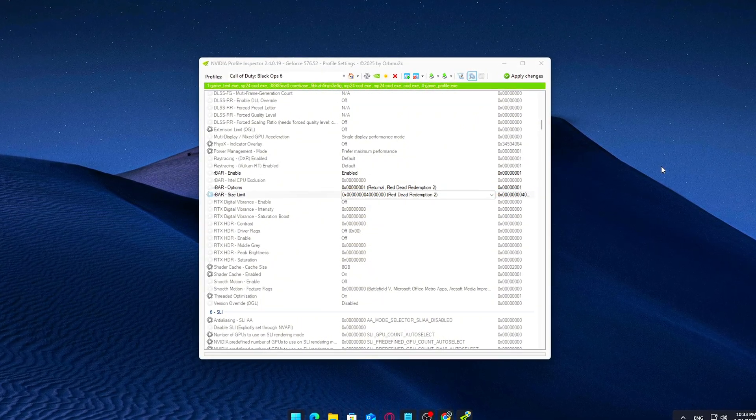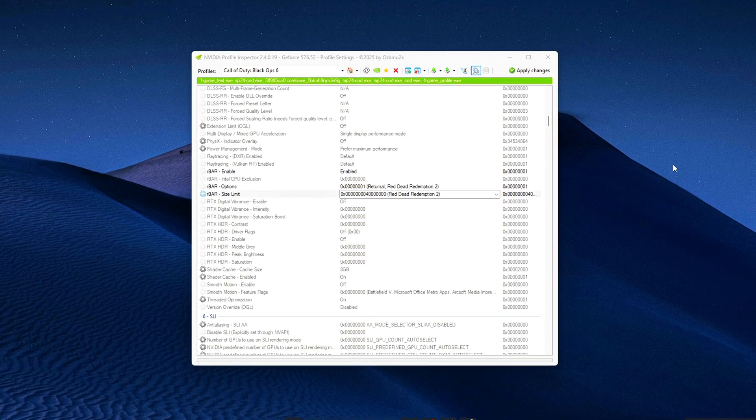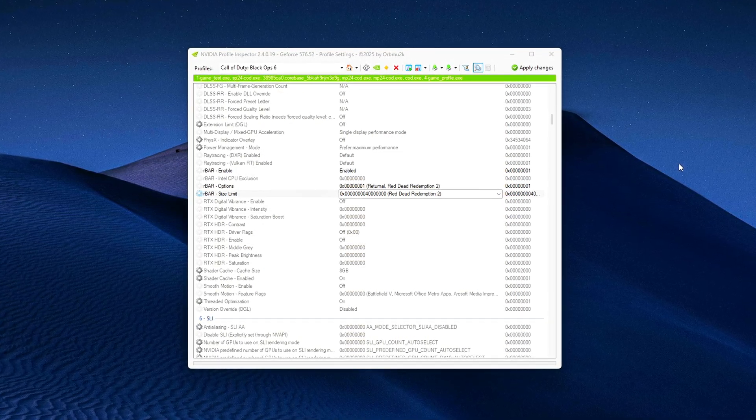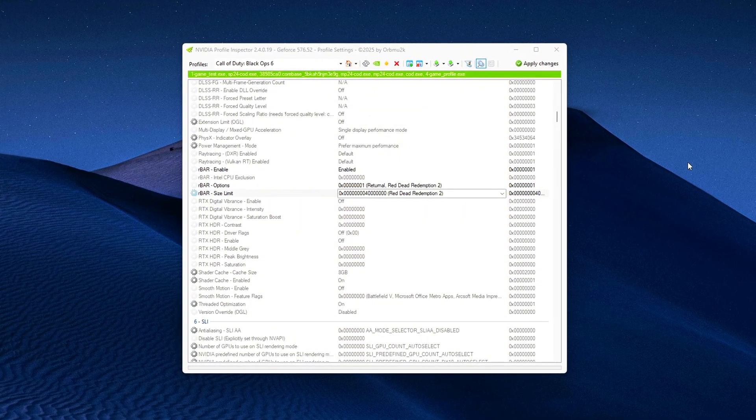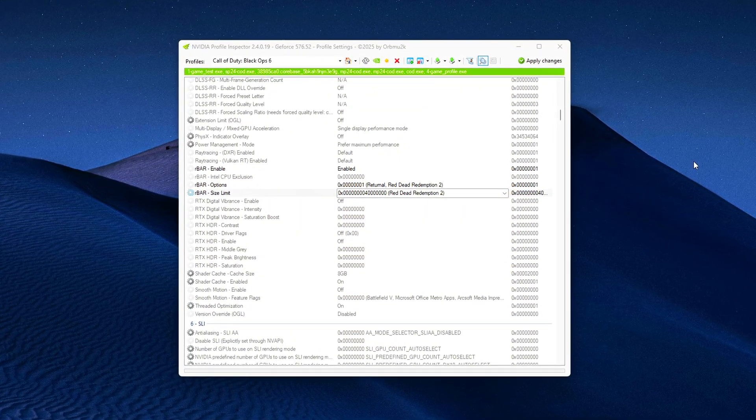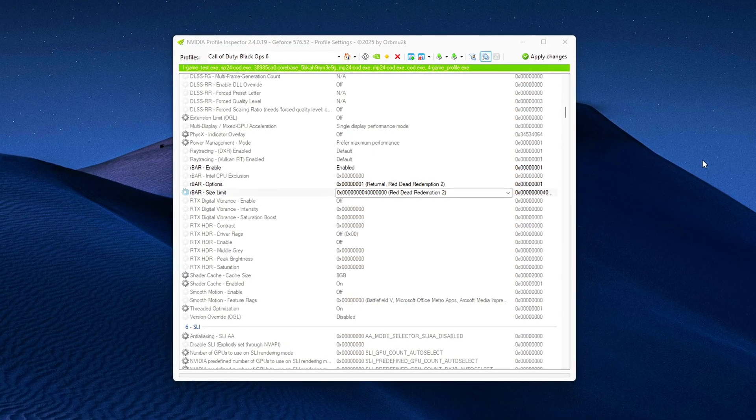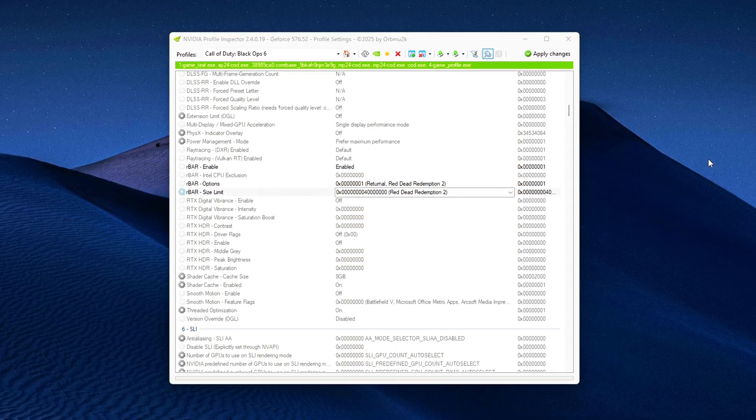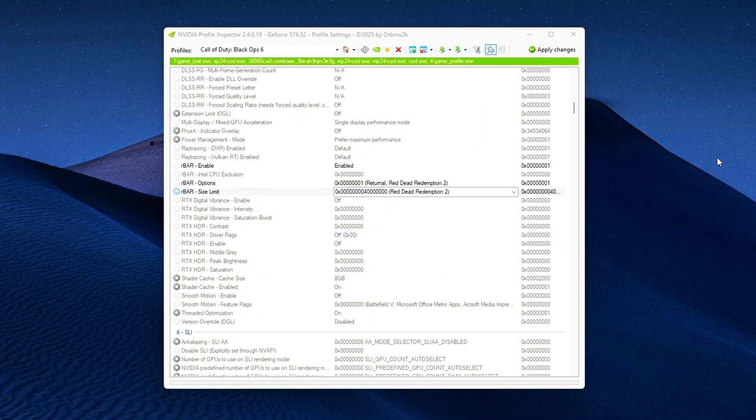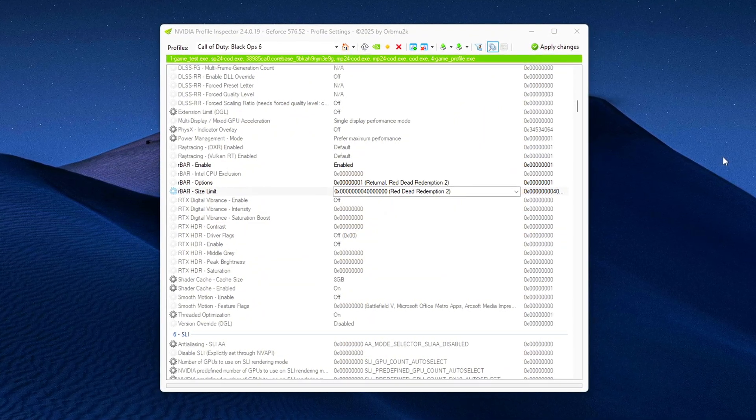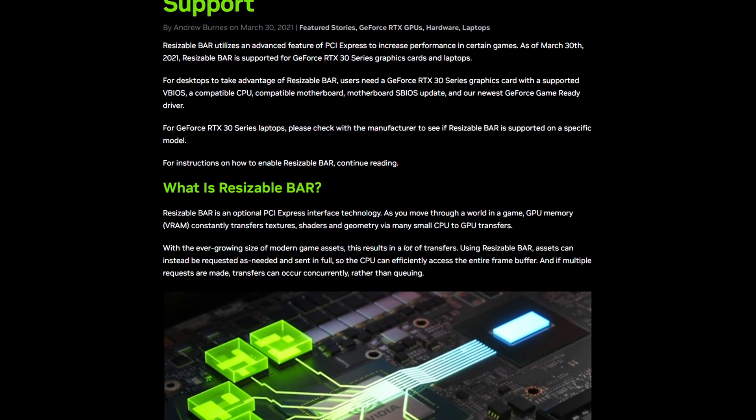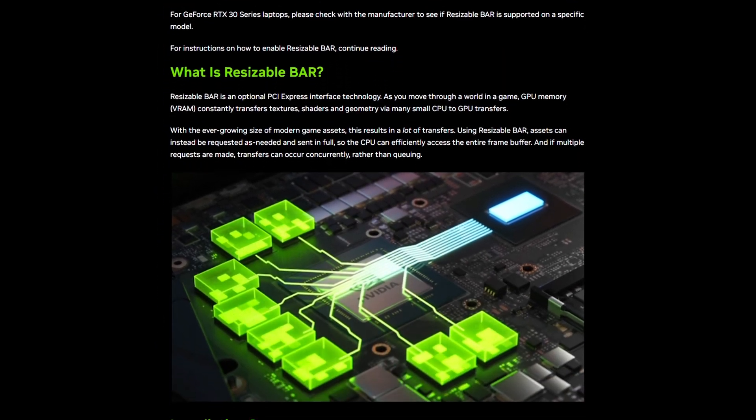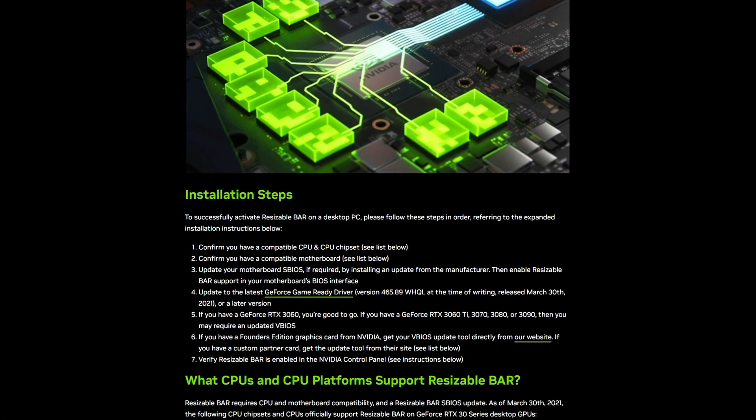Why this matters. Resizable BAR allows the CPU to access the GPU's memory in larger chunks instead of 256MB blocks. That means faster data transfers and better efficiency, especially in modern games with large textures and high memory usage. But if your driver doesn't properly enable it, even if your BIOS does, you're missing out on free performance. If your games have felt underwhelming in terms of performance and you're using an Intel CPU with an NVIDIA GPU, this might be the hidden bottleneck you've been facing.